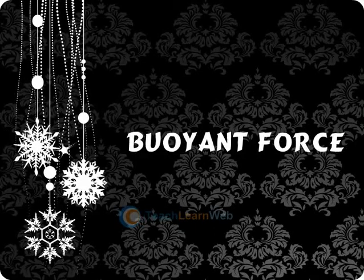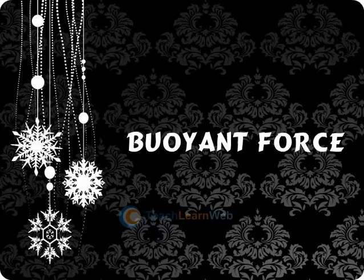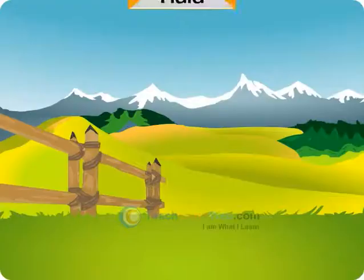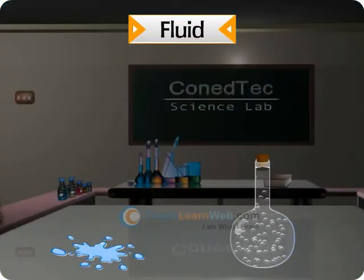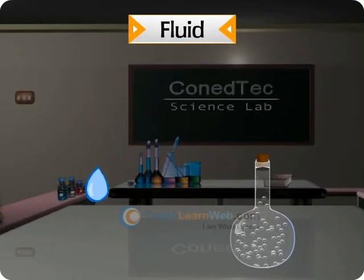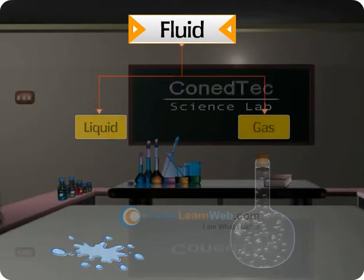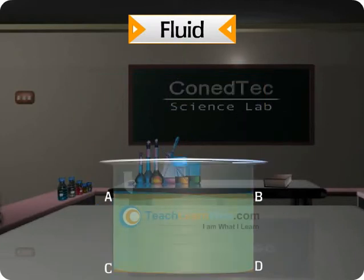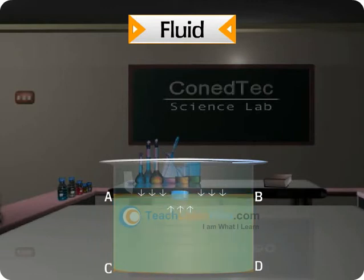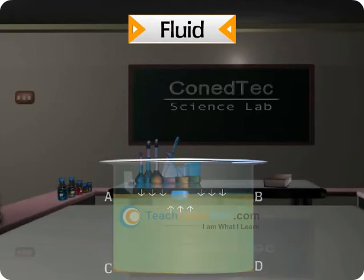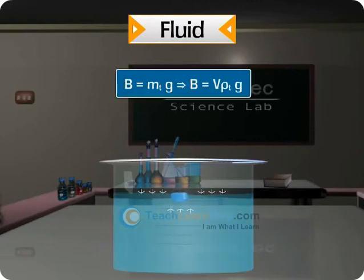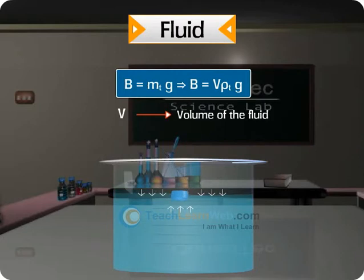Buoyant force. A fluid is a substance which flows; liquids and gases are considered fluids. The weight of object ABCD is balanced by an upward force exerted by the remaining fluid. This upward force is called buoyant force. It is represented by the formula where V is the volume of the fluid displaced and rho is the density of the fluid.